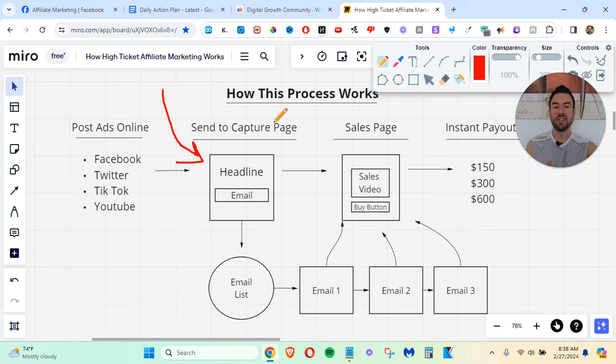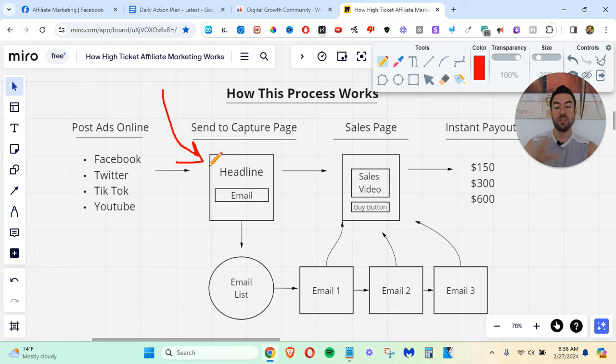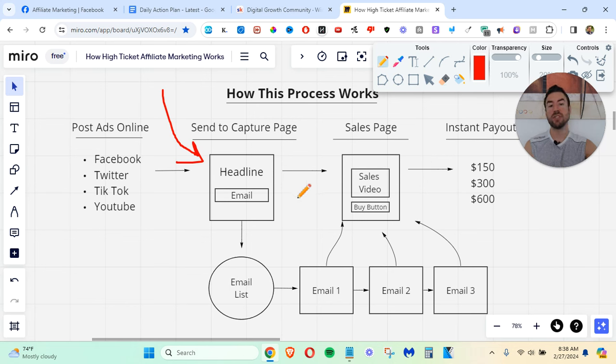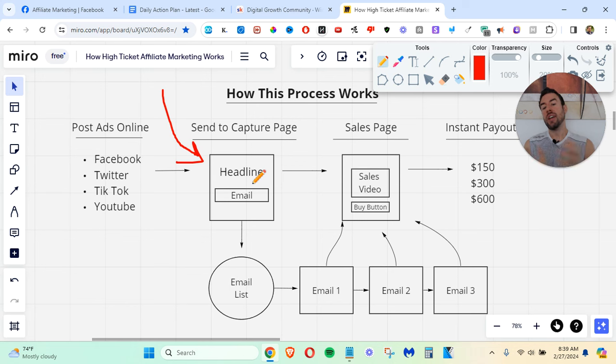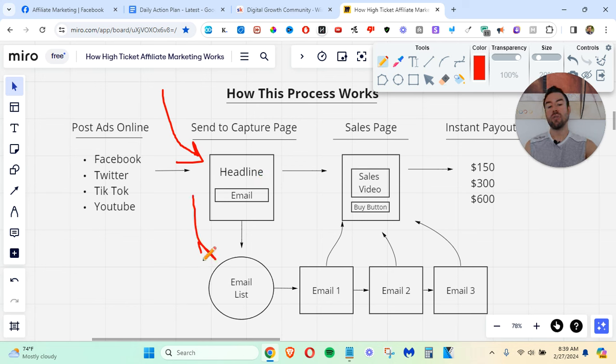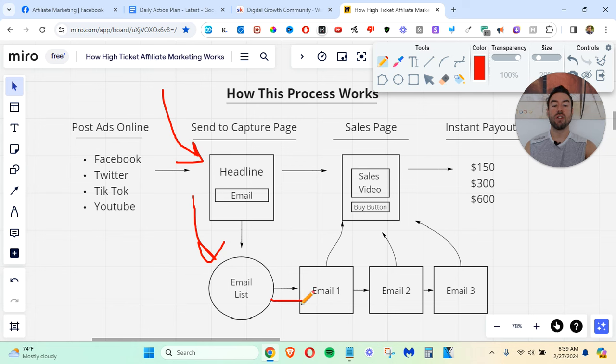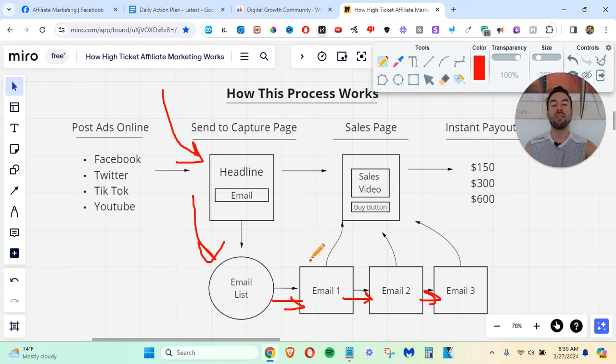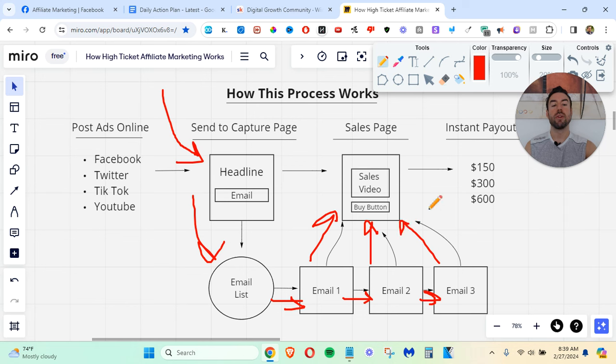They need time, and you need to follow up with them. So with this process, we're going to be able to follow up on autopilot. So you send people to a page that captures their email, and now we can actually have them added to our what's called email list, and then now we can start following up with them.